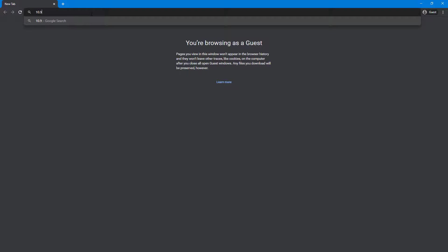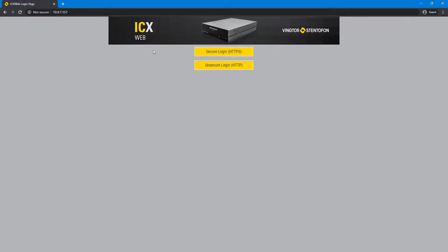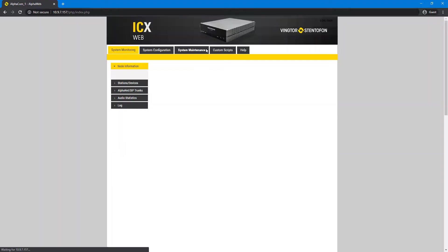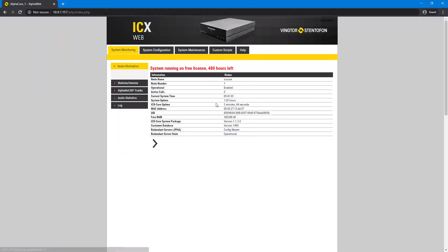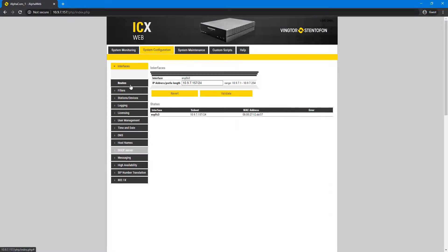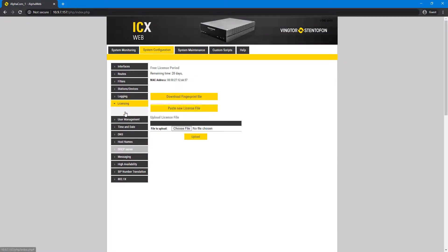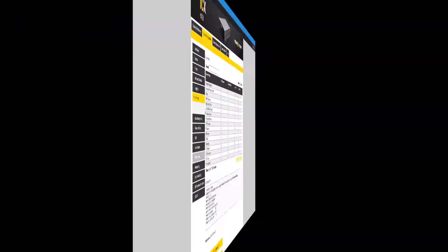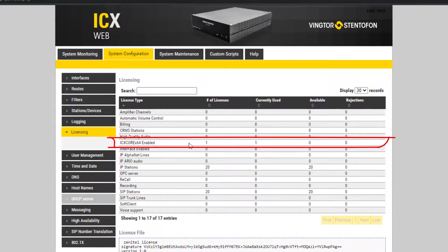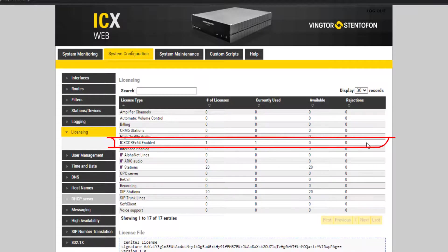After the installation, you can access the ICX web from any PC in the same subnet of the network by using the IP address of the virtual machine. The ICX core will be installed with a free license period of 20 days. When the period expires, you must enter a valid license or the ICX core will stop working.